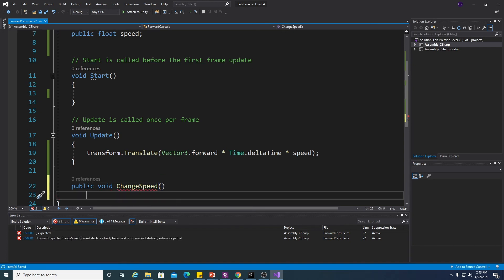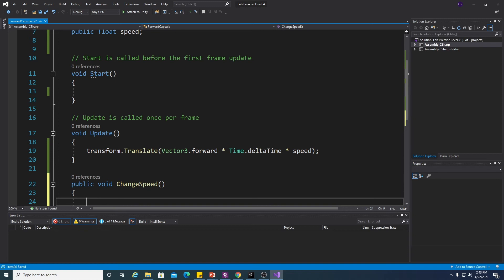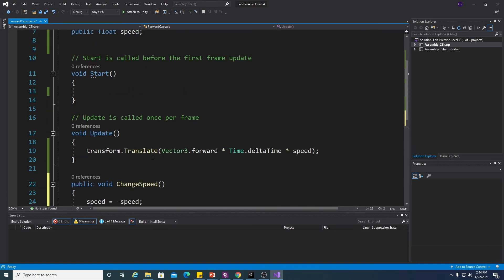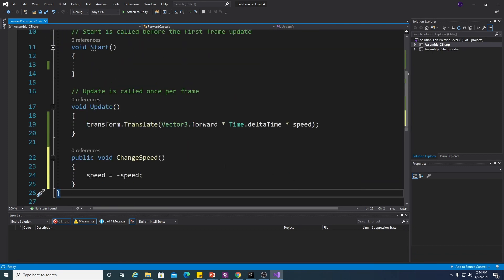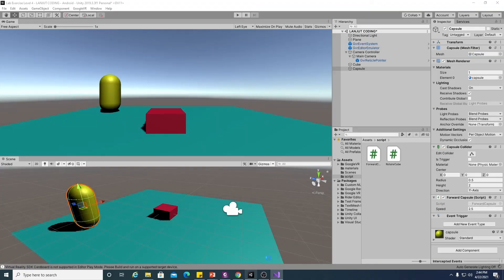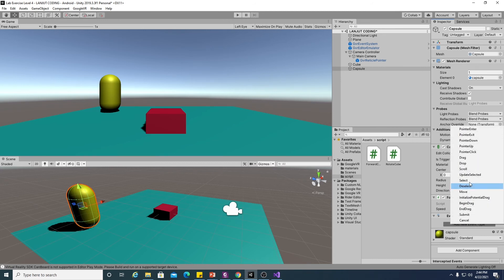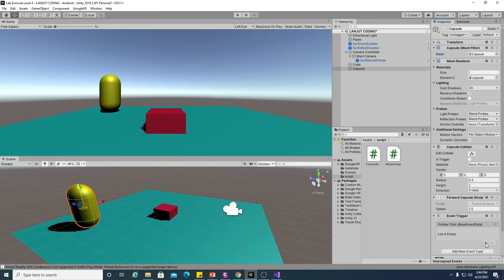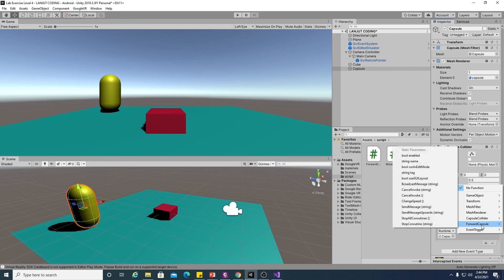We already have 'public float speed', so we can make a function and set speed equal to minus speed. That's all. The speed will then move the capsule in the other direction. Let's save this script and set up the event trigger — choose Pointer Click, click the plus button, drag the capsule in, and find the ForwardCapsule script's ChangeSpeed function.